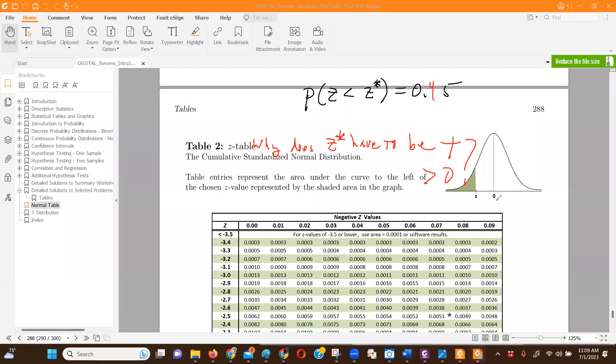So that's less than half, right? We know when the z-score equals zero, 50% of the distribution is less than that. So if it's 45%, that tells me the z-score is going to be something less than zero.